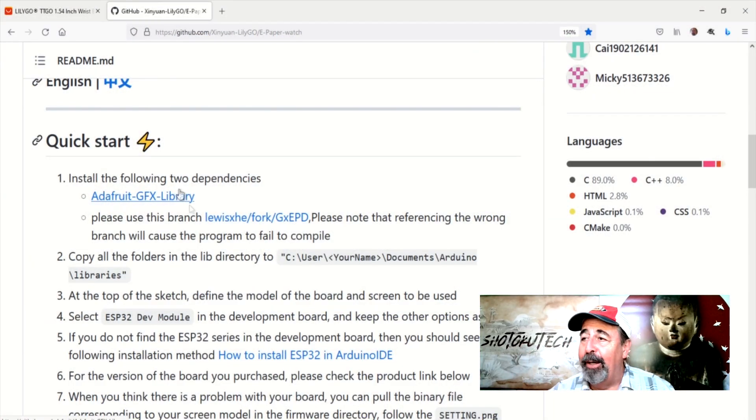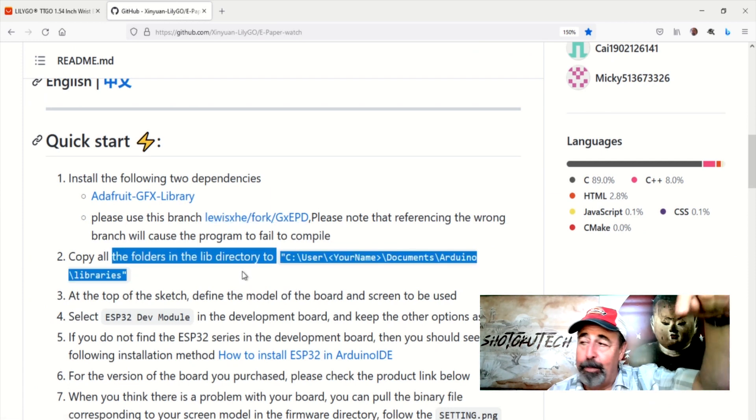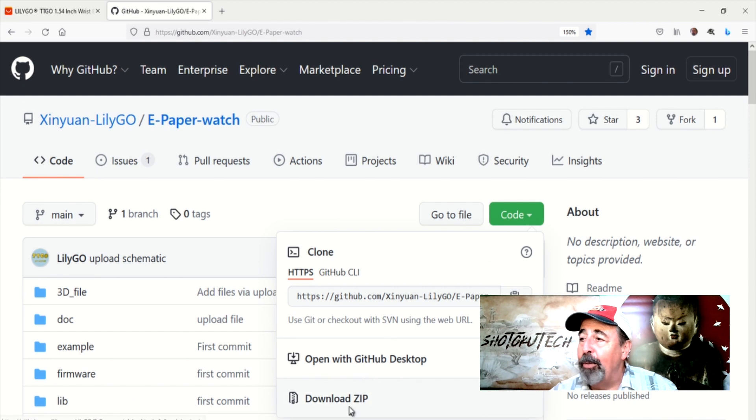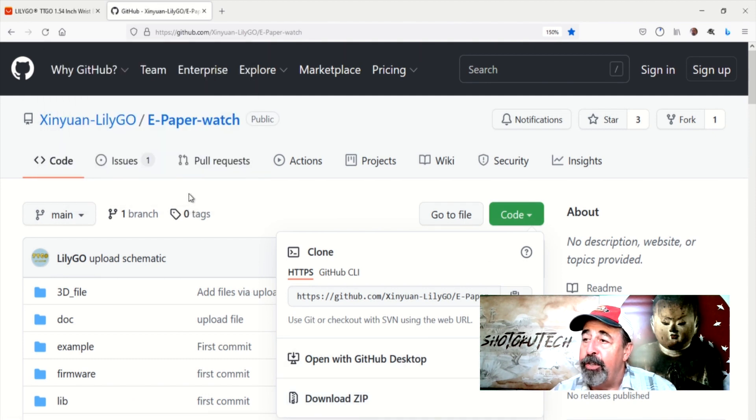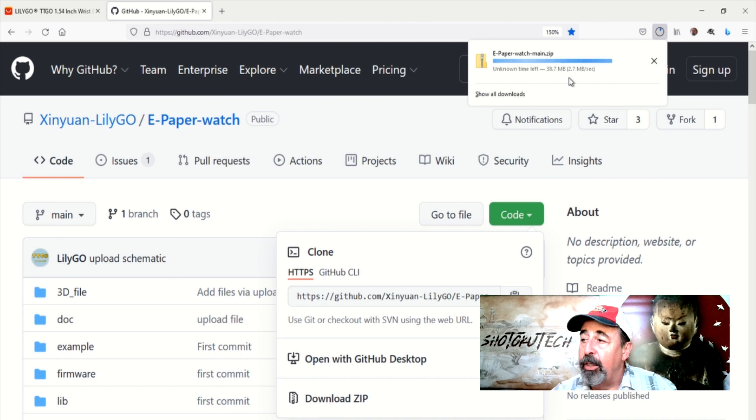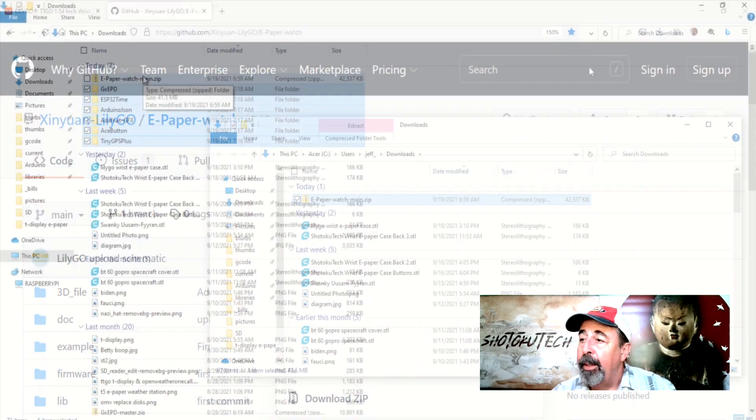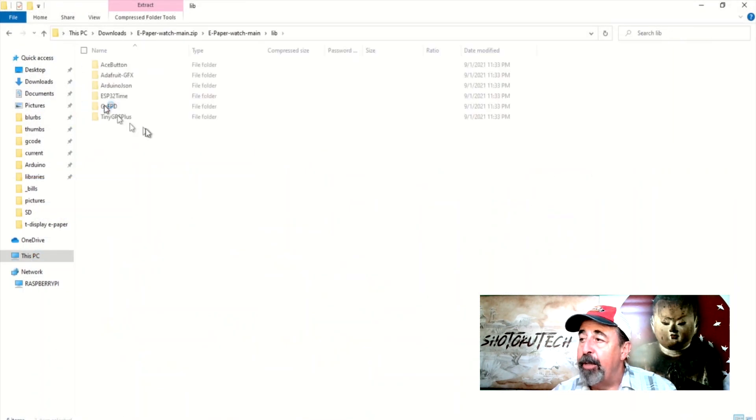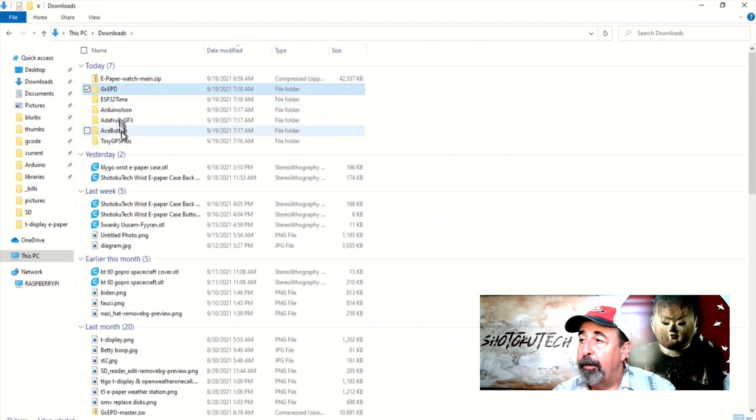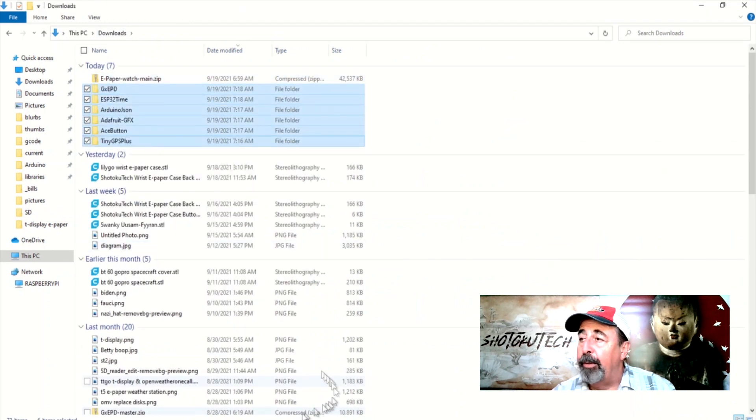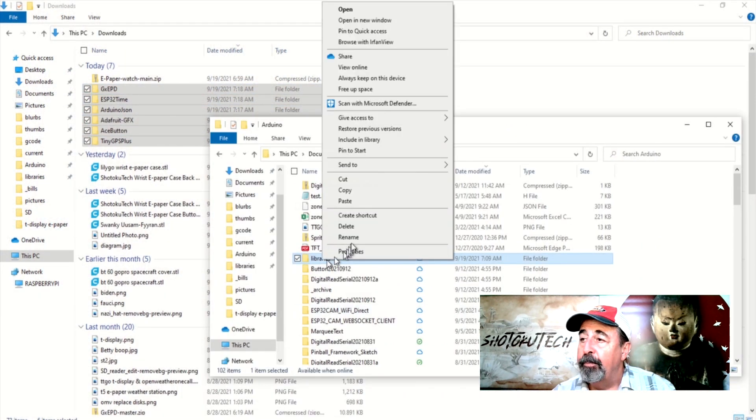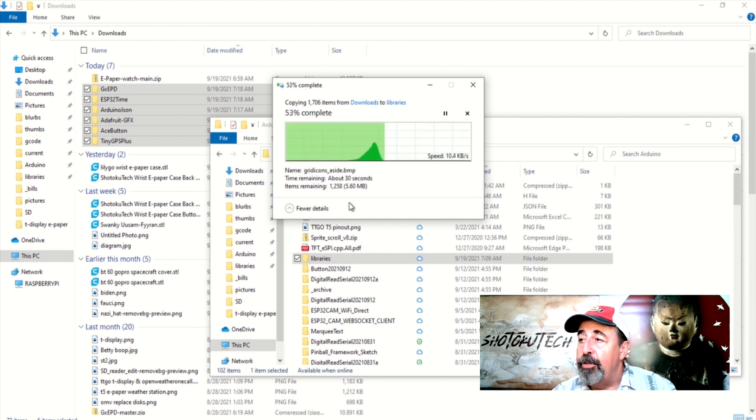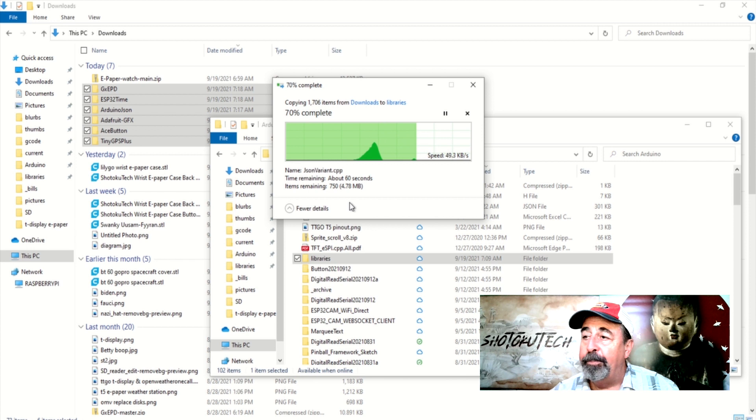Let's prepare the Arduino IDE. Look for the links in the description below. I'm going to download the zip of this Xinyan Lilygo e-paper watch library. I have unzipped the libraries from the lib folder in the zip. And I'm going to copy these libraries into the Arduino Libraries folder.